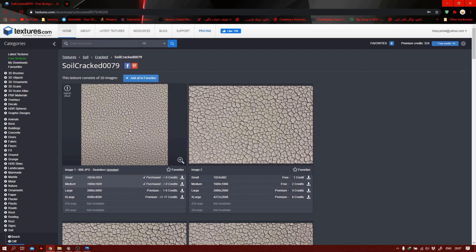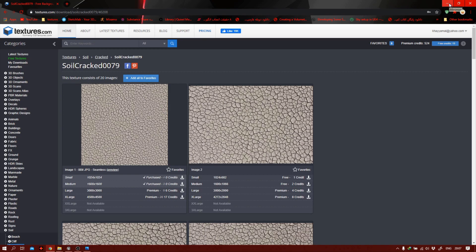The second way to do it is to basically go to Substance Designer and make it from scratch — make it fully procedural, if you'd like to. It really doesn't matter, to be honest.